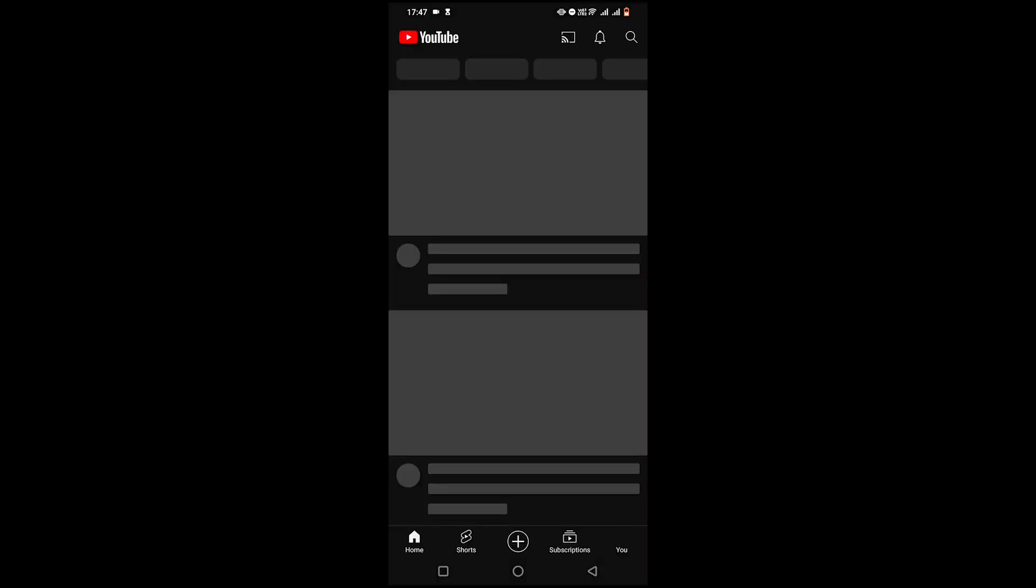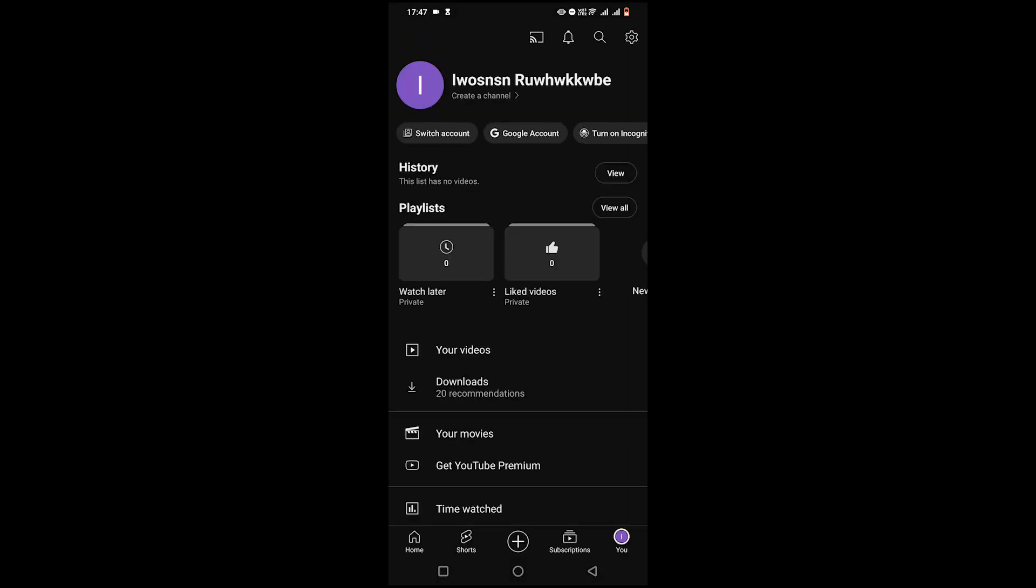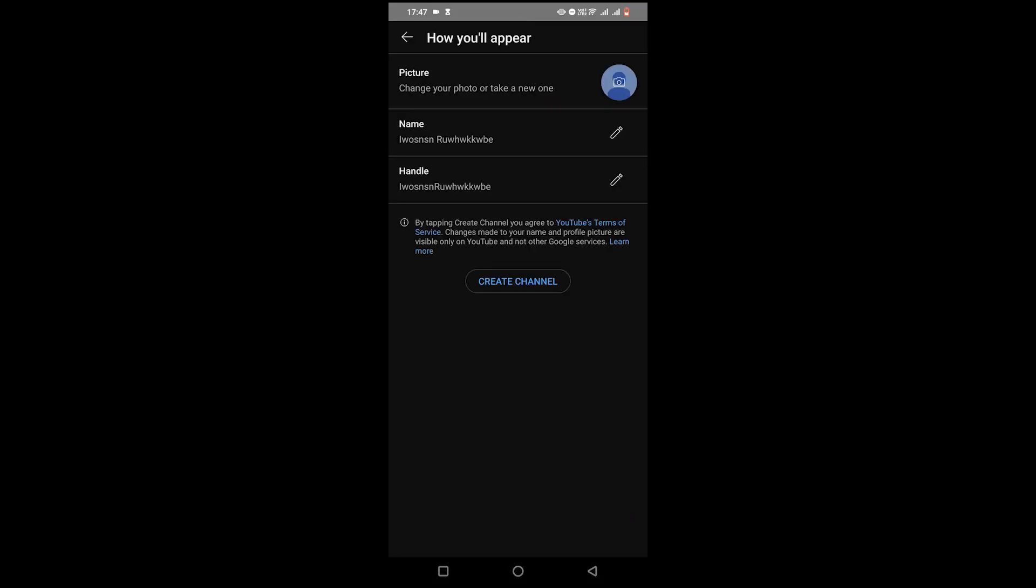Now click on your logo or your account and press on create channel. And that's it. That'll create a channel on your Android tablet and now you can see the settings icon.